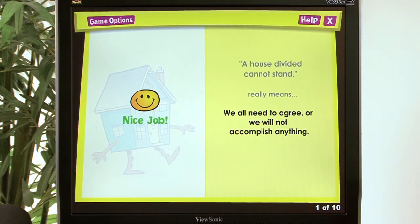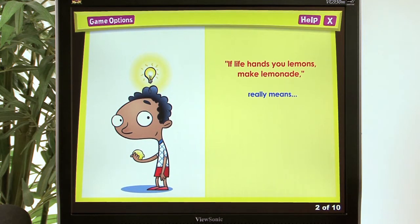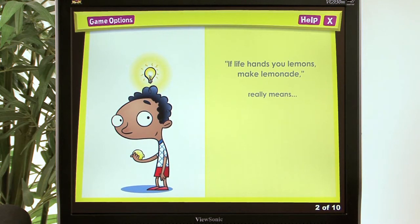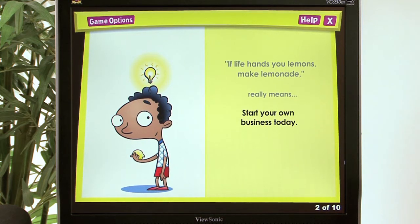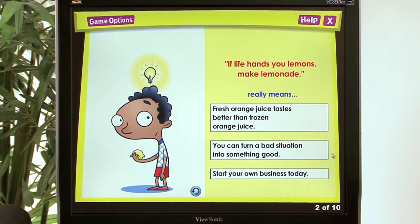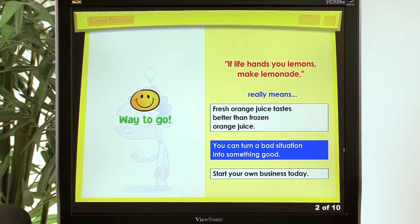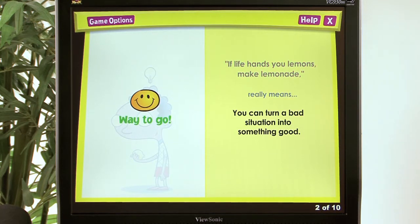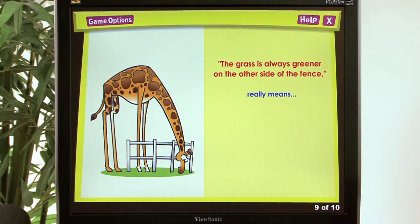'If life hands you lemons, make lemonade' — the answer choices include: fresh orange juice tastes better than frozen; you can turn a bad situation into something good; or start your own business today. The correct answer is: you can turn a bad situation into something good. Way to go!